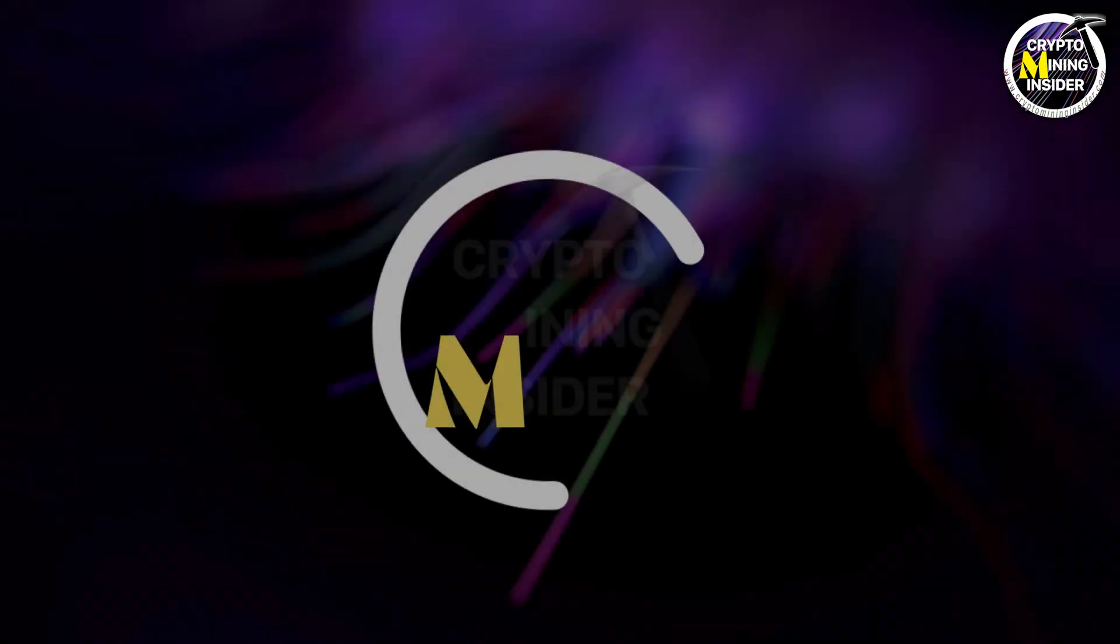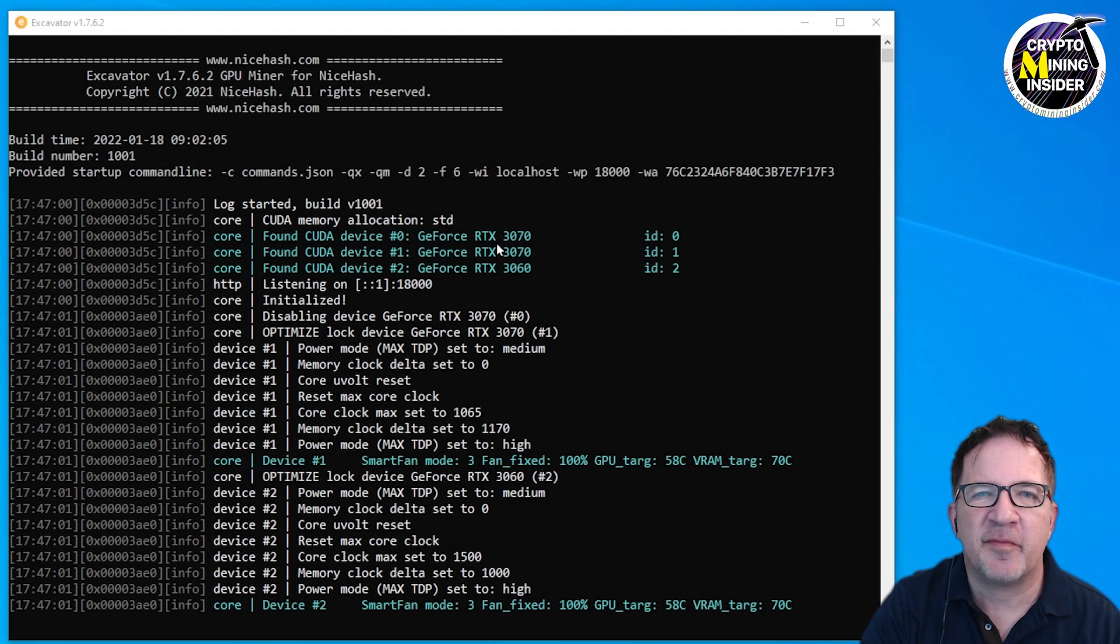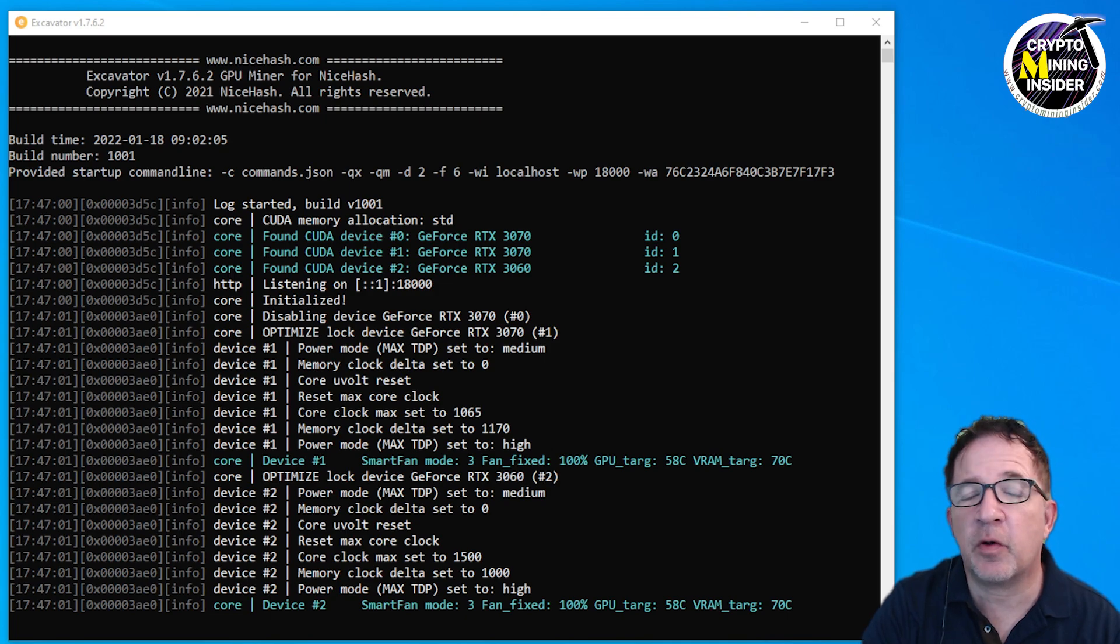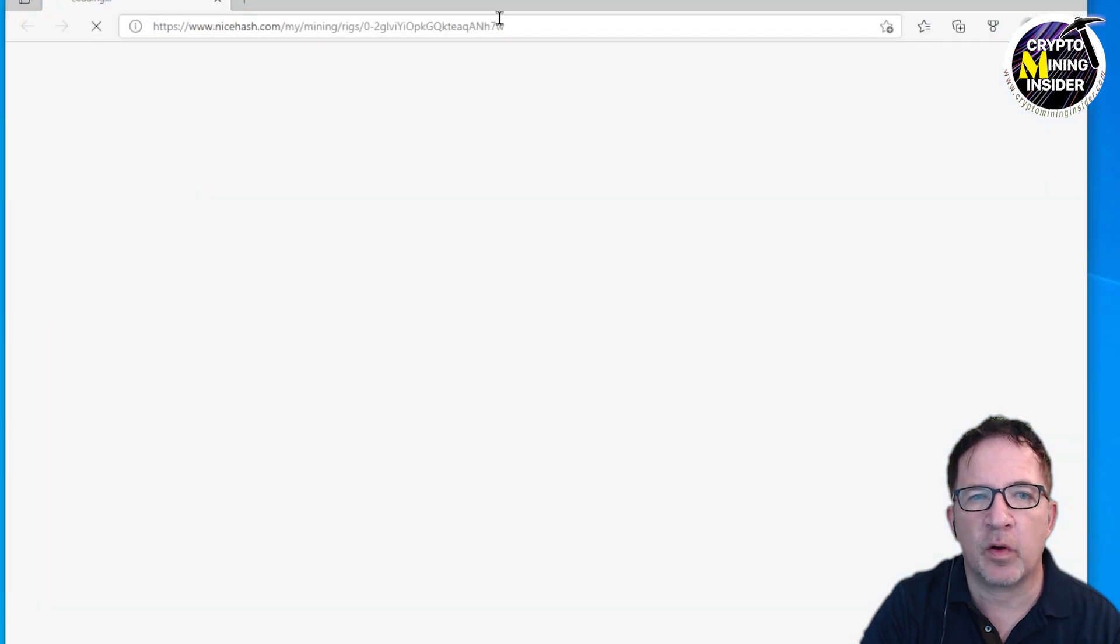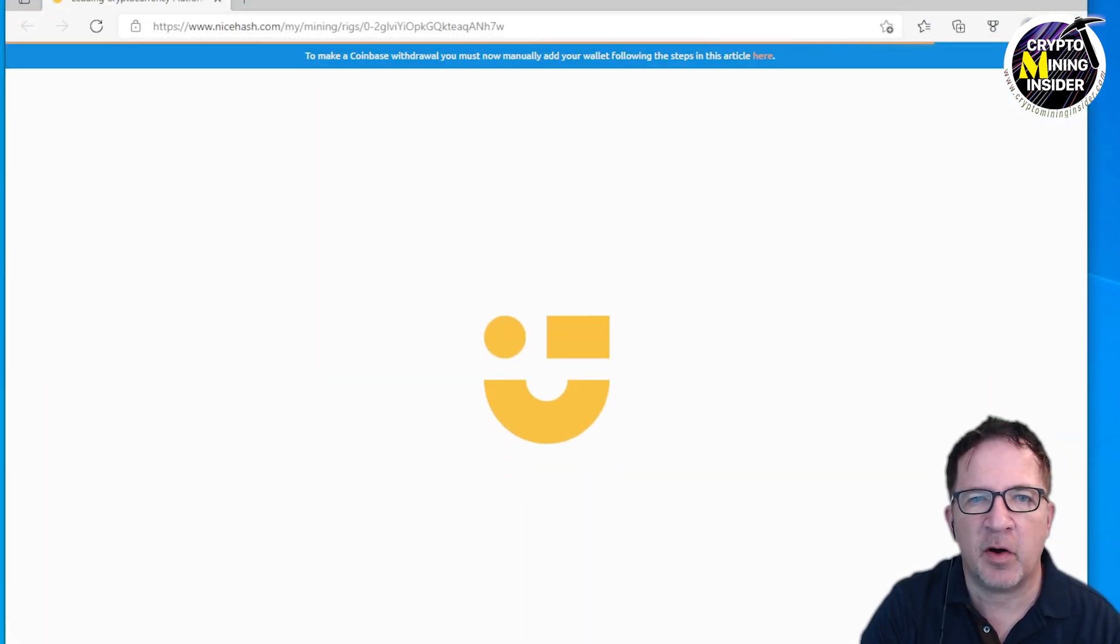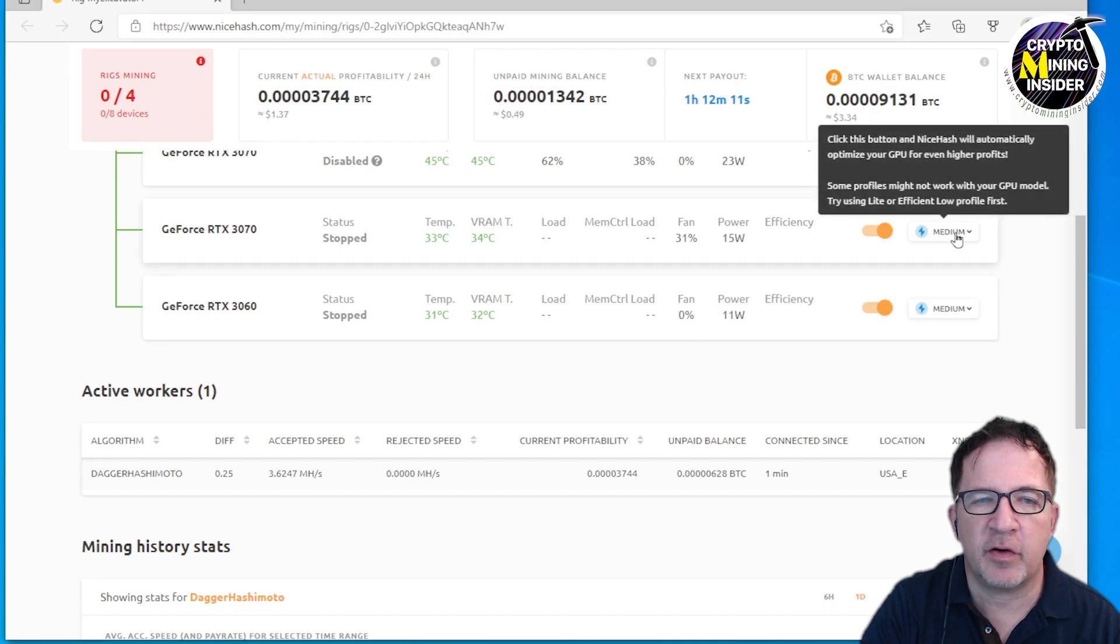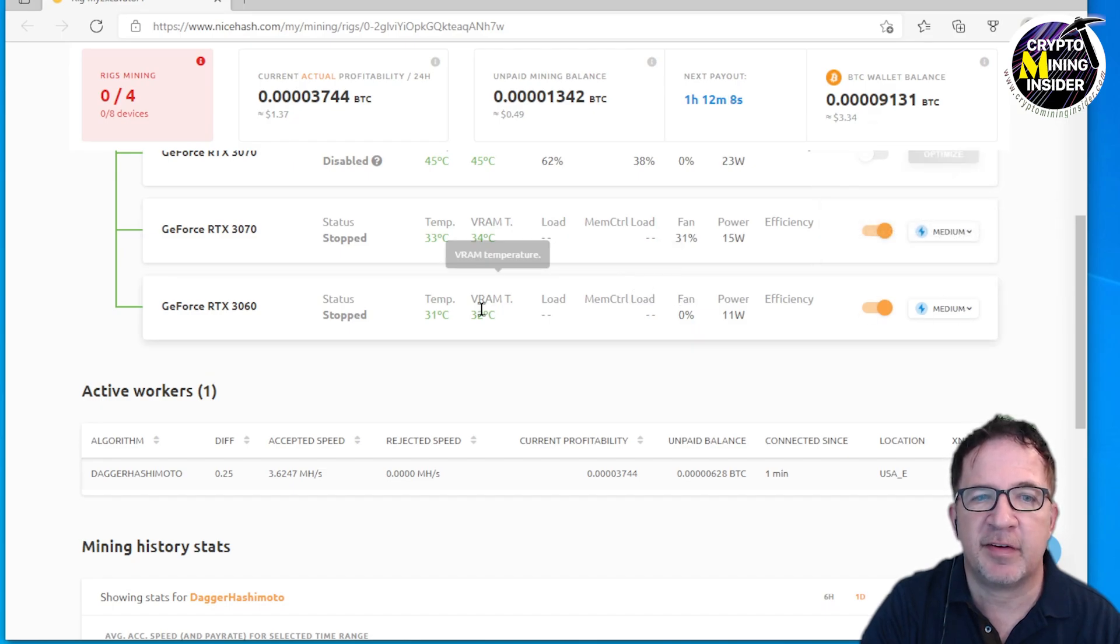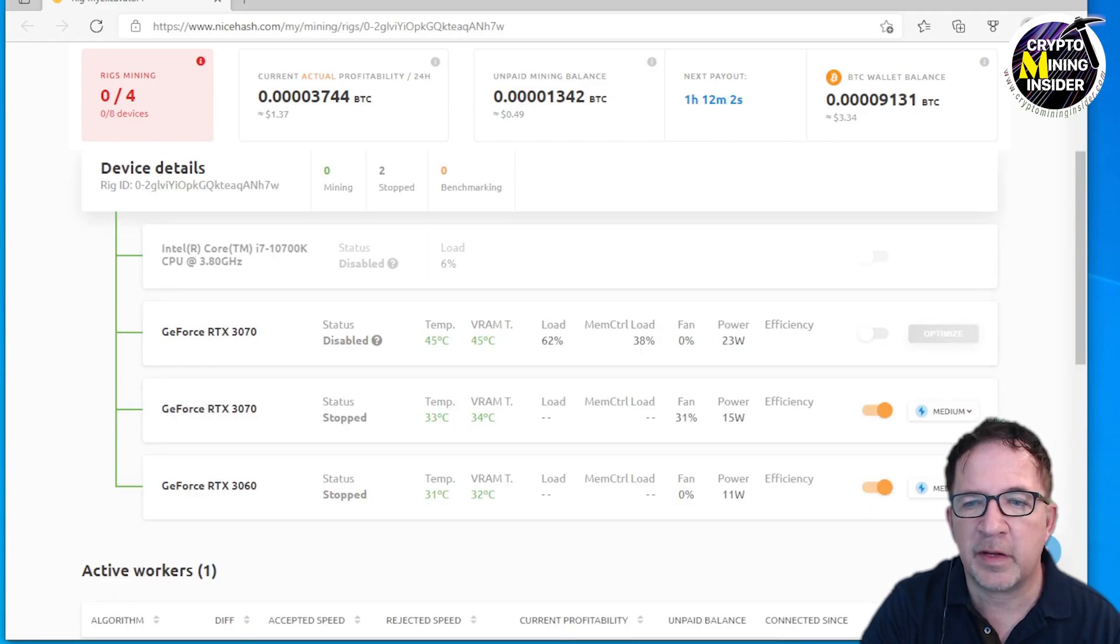While I have my QuickMiner all set up, I thought it'd be a great time to swap out the AMD card and put in an LHR card to see if there's any improvement in the auto-tune. Let me open up NiceHash Miner. I still have my two RTX 3070s, but I replaced the AMD 6600 XT with an RTX 3060.